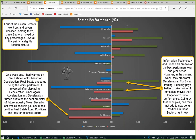Sector performance analysis: every week we study 11 sectors across three review periods. The red bar represents performance of this week, the green bar one week before, and the blue bar two weeks before — together giving about four weeks or one month of performance. Any bar to the right of the zero line shows the sector went up; to the left shows it went down. This week four of the 11 sectors went up and seven declined; among them three sectors moved by tiny percentages. Overall this paints a slightly bearish picture.